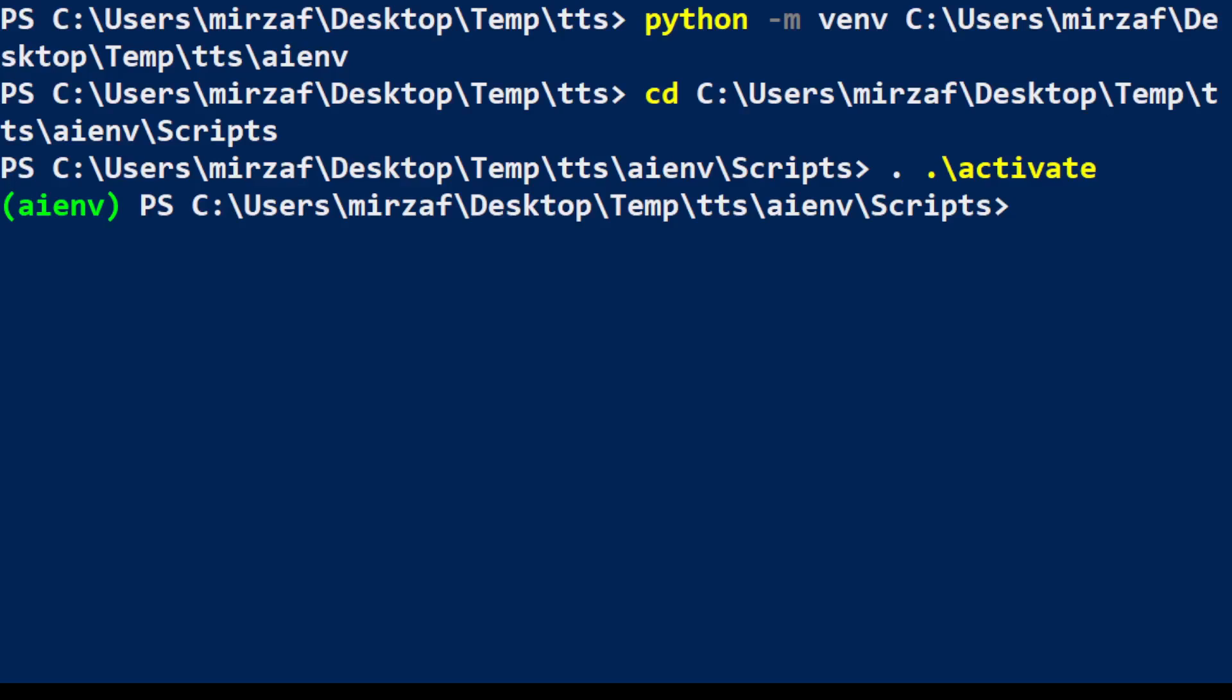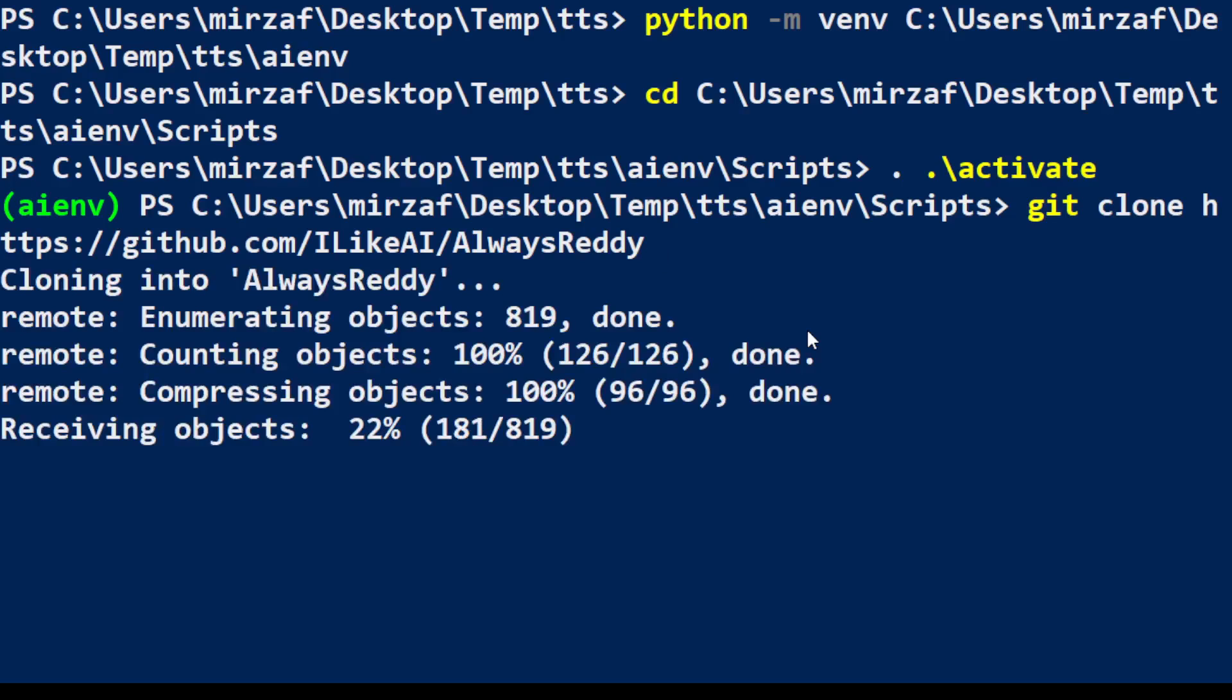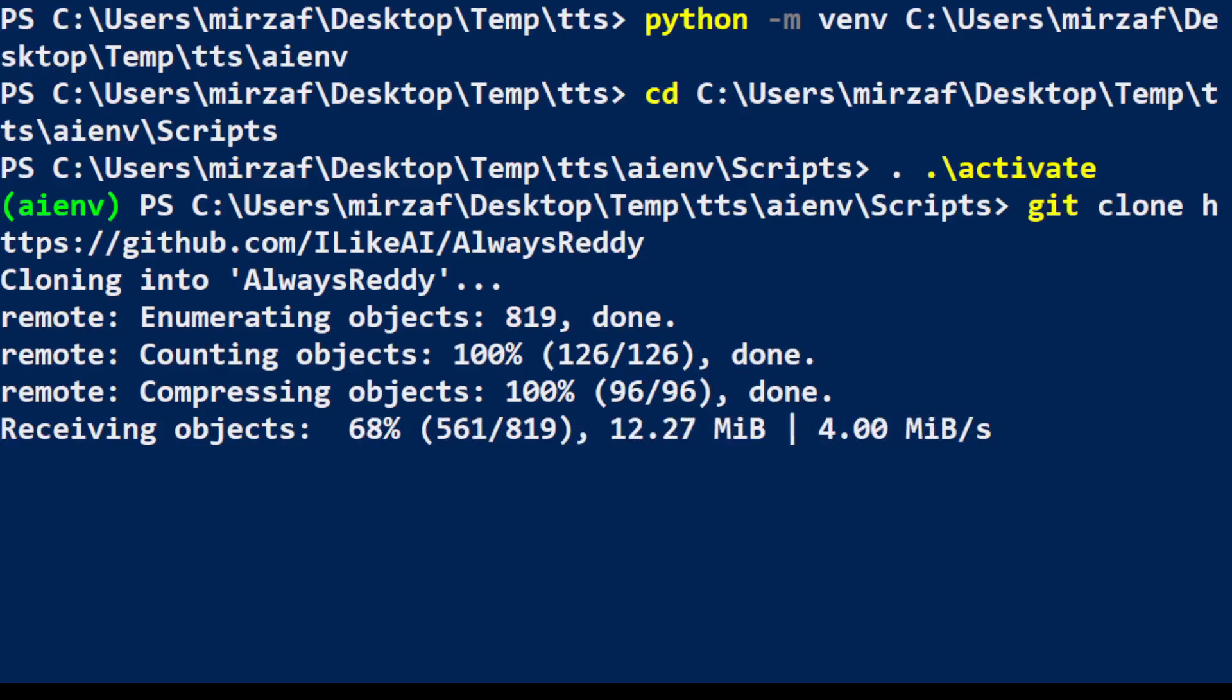Now next step, let's git clone this AlwaysReddy and I will drop the link to this GitHub repo in the video's description so that you can also use it. I'm simply using git command. Let's press enter. It is going to clone all of it in our local directory in the scripts one. Let's wait for it to finish. Should not take too long.